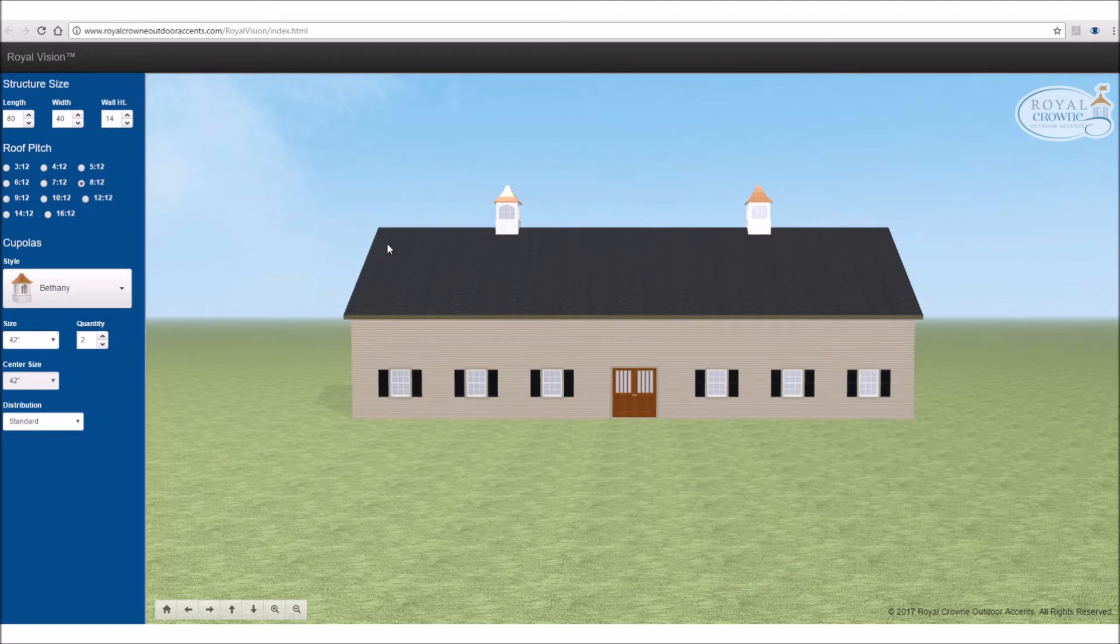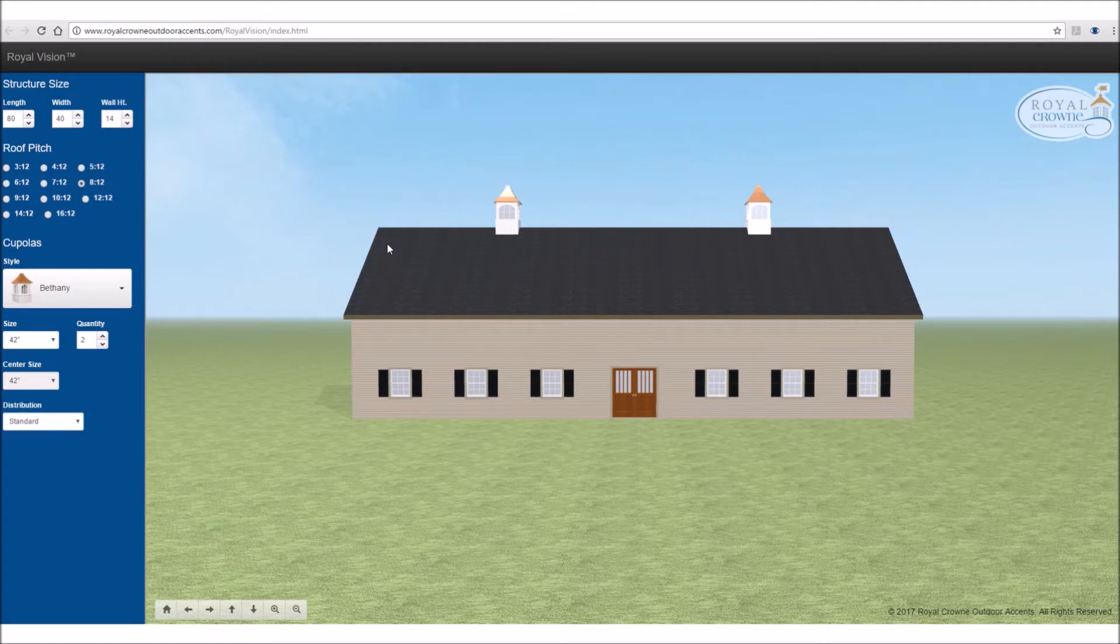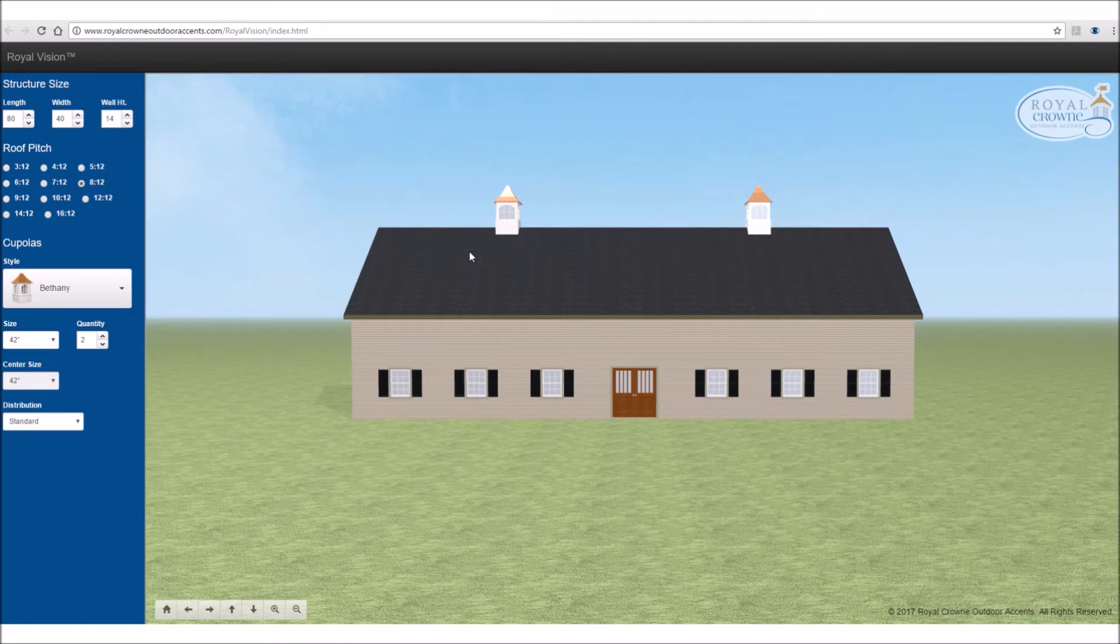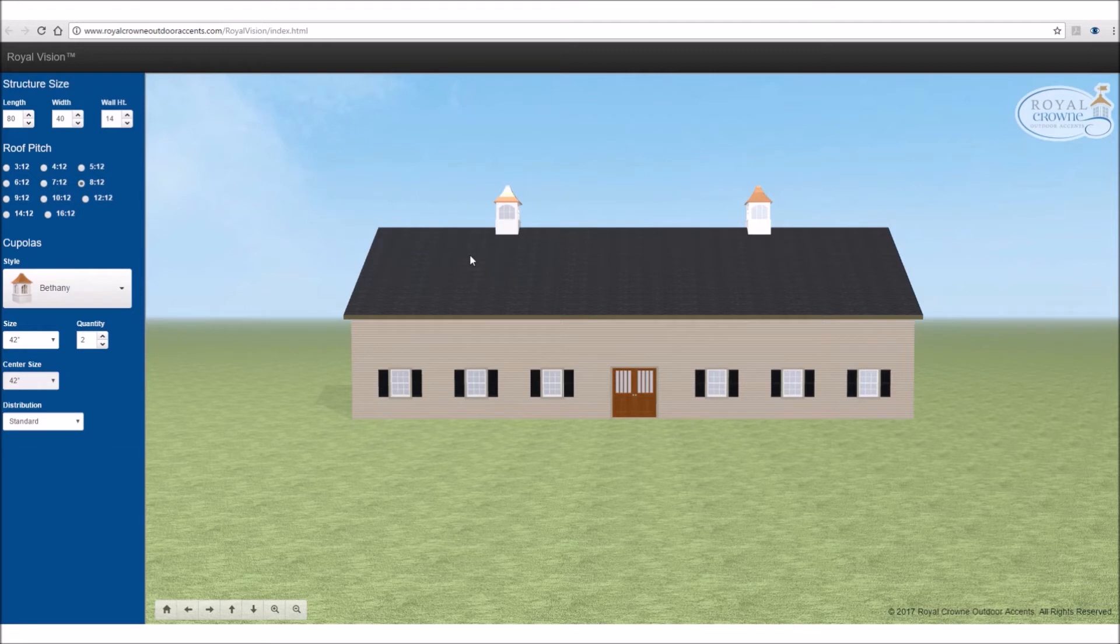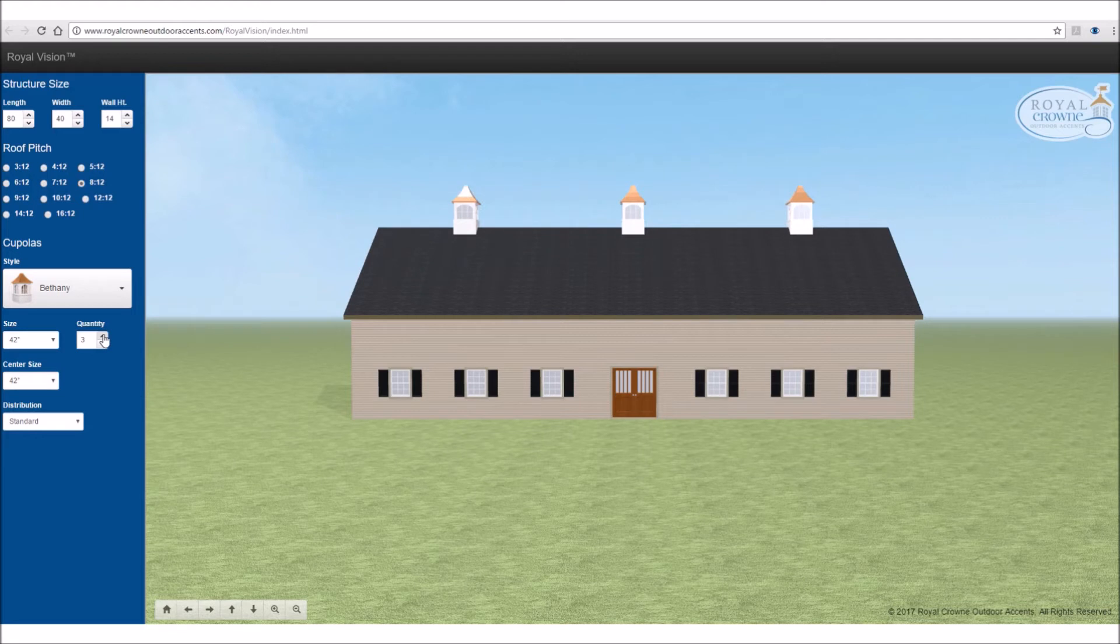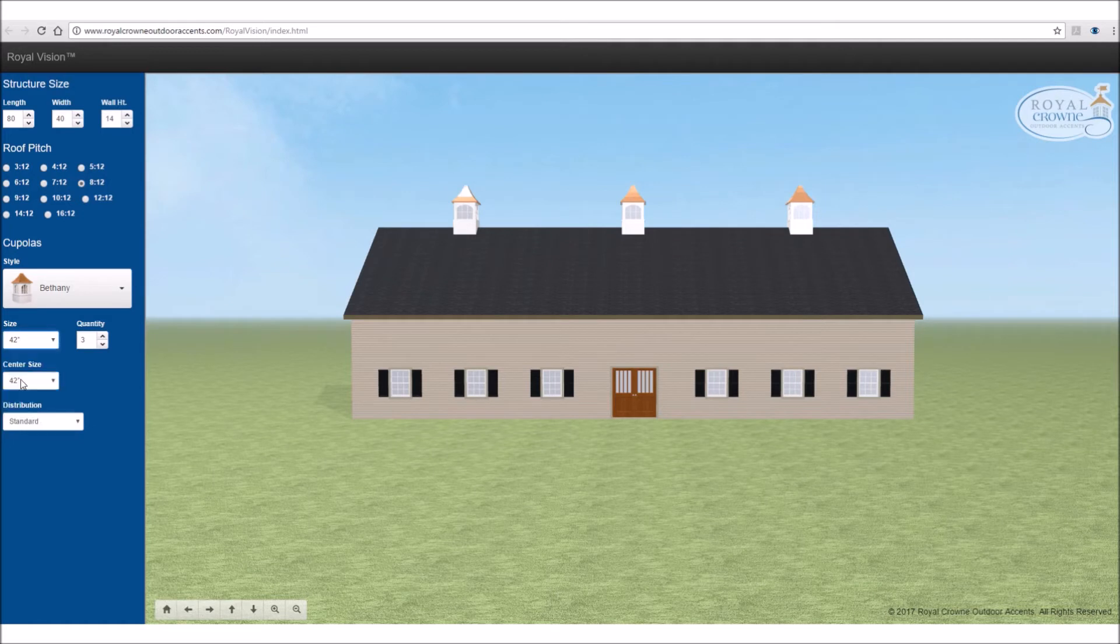So now we've chosen our building size and roof pitch. Now we move on to our cupola sizing. By default, we have chosen two 42-inch cupolas. Well, in some longer buildings, two cupolas may be the correct ones you want to use. But in this application, I'm going to choose three cupolas. I personally like three cupolas on longer buildings.